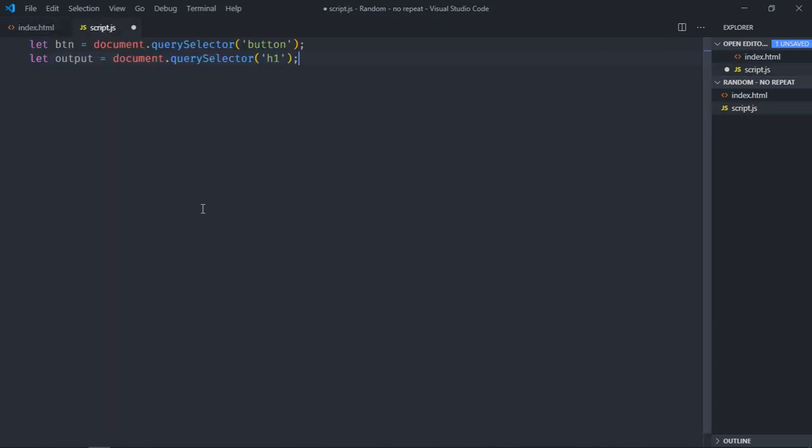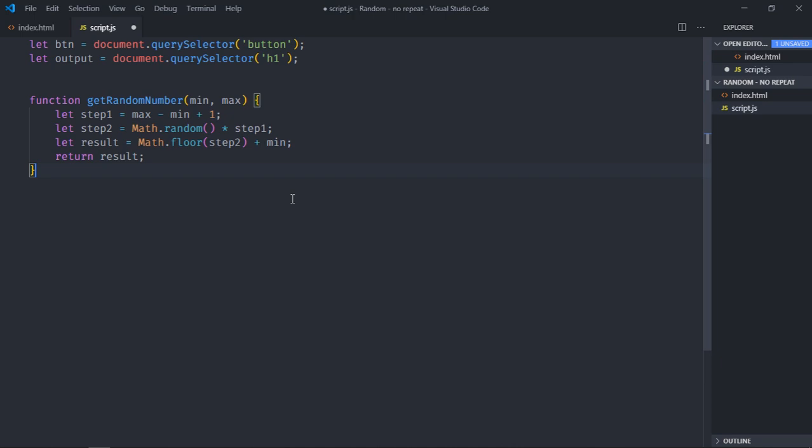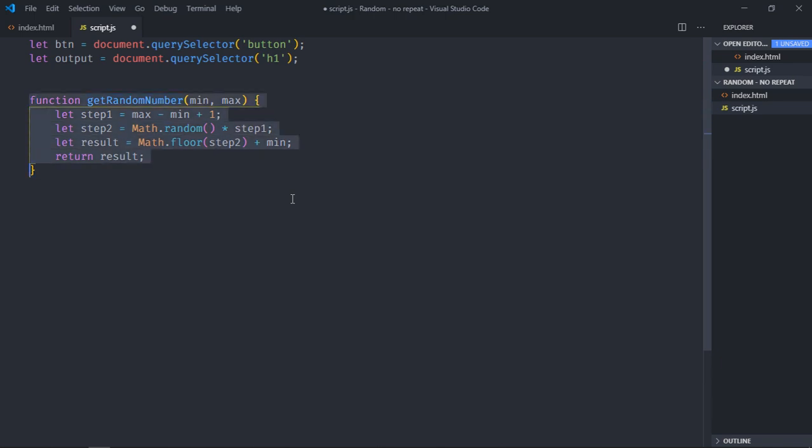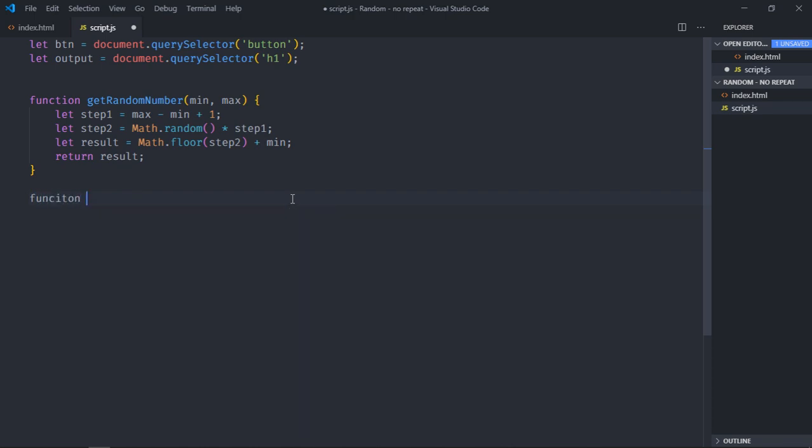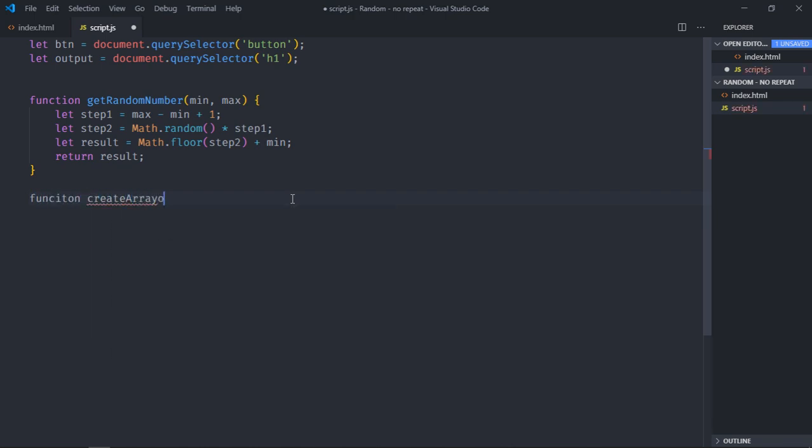I am going to borrow code from the previous video and this is the function which will basically generate random number. I need one more function to generate array. So let's call it create array of numbers, typo here, it should be function.